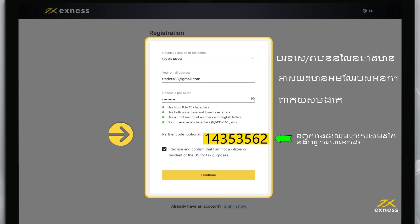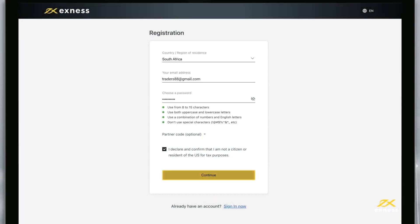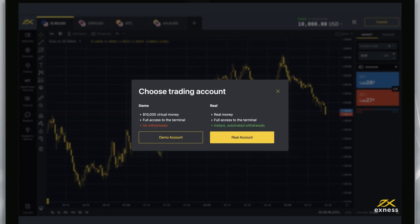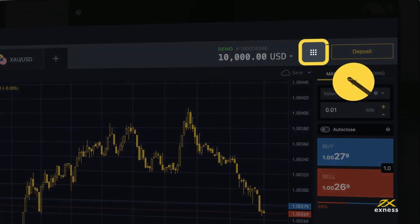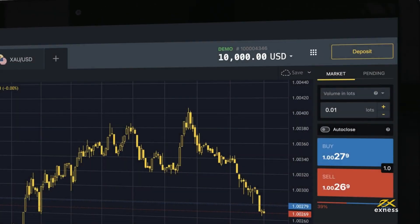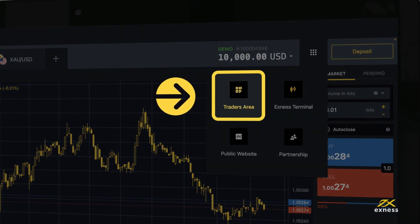You must also tick the box to declare and confirm you are not a citizen or resident of the US. Click Continue and you will be taken to the Exynos terminal. Click here to open a new tab in your browser for your personal area.